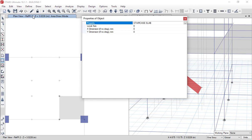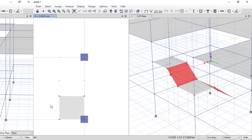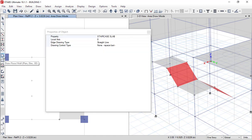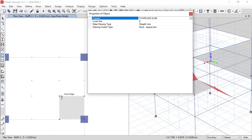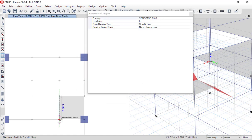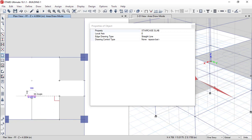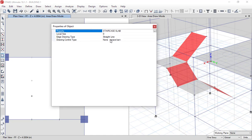We will use the rectangular option to draw the next landing — first point click and drag — so the landing has been plotted. Then for the next waist slab, from reference plane two to first floor: we click Draw Floor, make sure the property is staircase slab, define the first point here, second point here, then move up to first floor plan view, define the third point and fourth point here, and press Enter. In the 3D view, this waist slab has also been drawn.